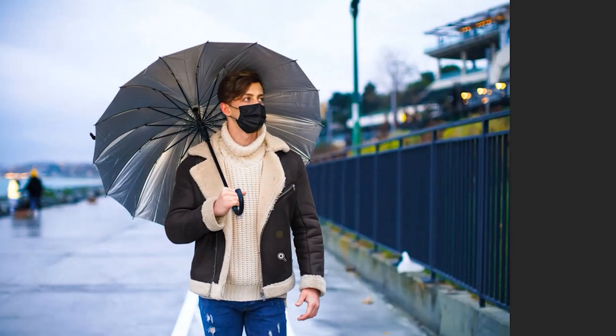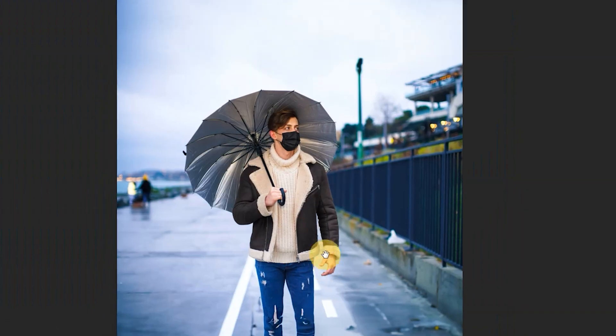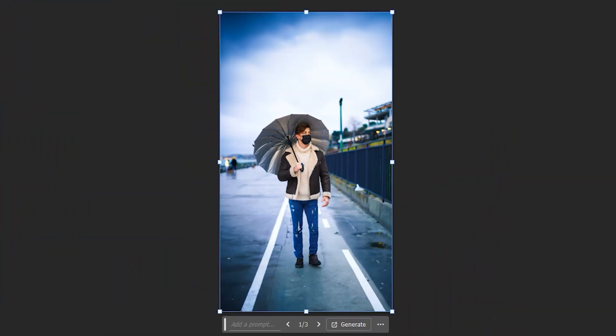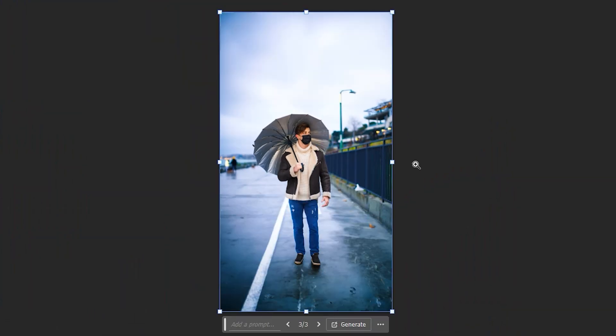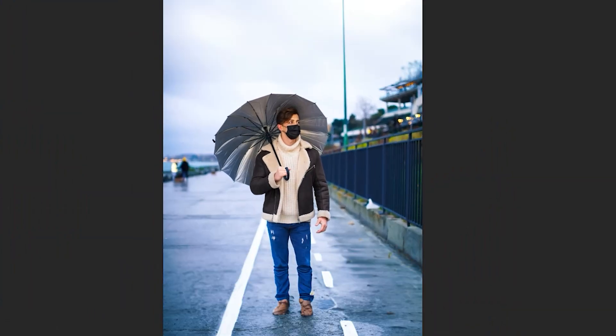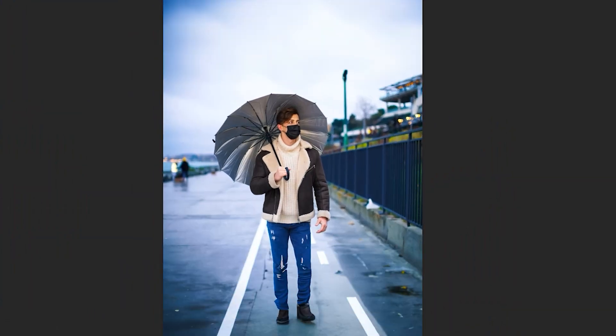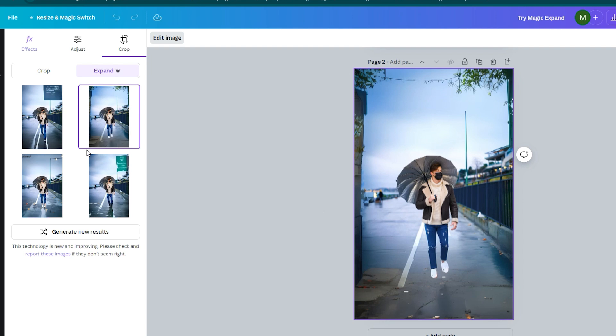But which one truly delivers the best results? Let's find out. Canva is known for its simplicity and this tool is no exception.